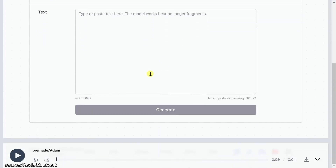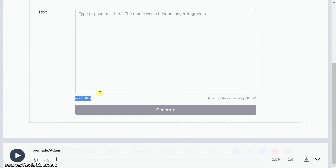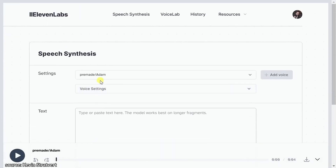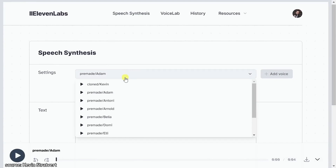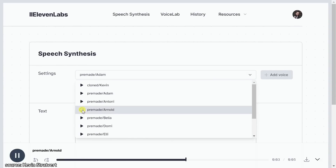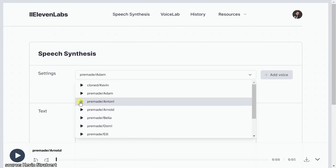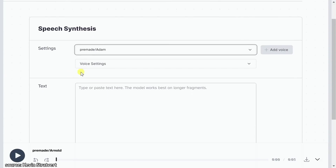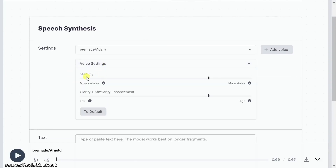The benefit of going through an account is you get a much larger quota to convert text into speech. Right up above, just like we saw on the homepage, here you can select one of these voices, and here you can even preview what these voices sound like by clicking on the preview icon. 'It is the mark of an educated mind to be able to entertain a thought without accepting it.' You can go through and listen to all the different options. Below that you also have voice settings, where you can adjust things like the stability. If you go down to the left where it's more variable, this will cause the voice to sound more expressive. Here you could also modify the clarity and similarity enhancement.